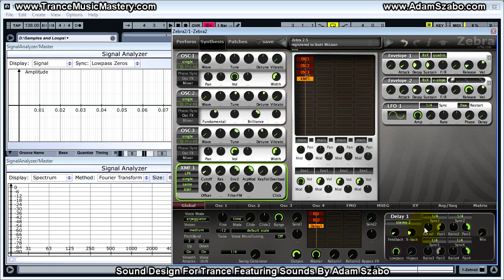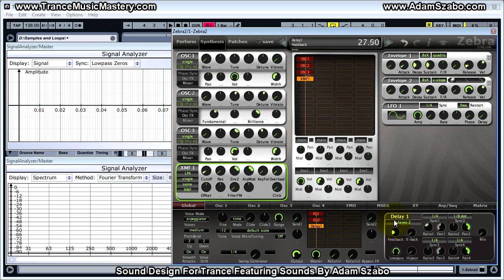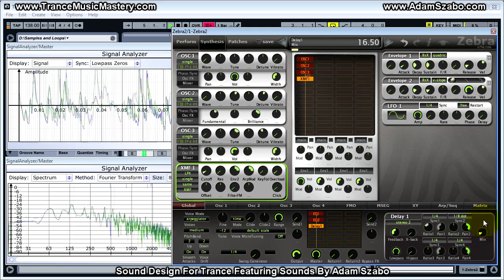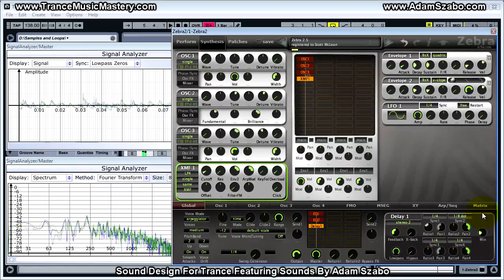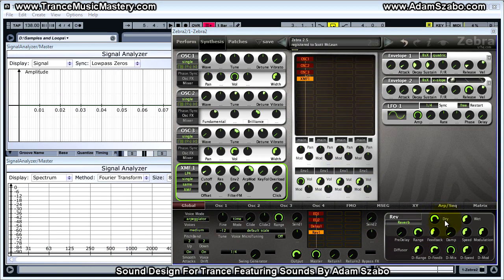Add a delay: set cross feedback to zero, ratio to 50, right sync to one-eighth dot, feedback to 49.5, and gradually bring the mix up to 26. Then add reverb: set dry to 78, wet to 22.5, and lower the speed parameter to 37.5.